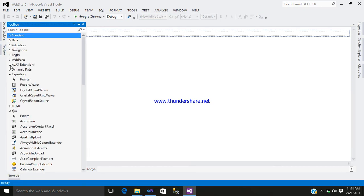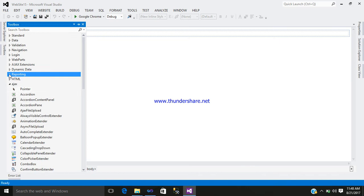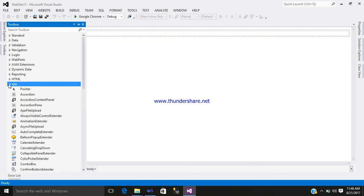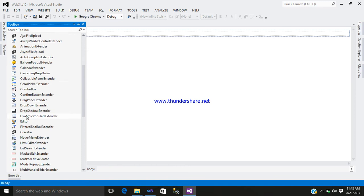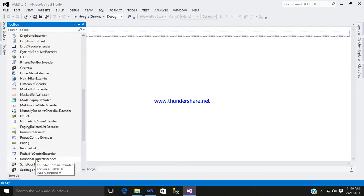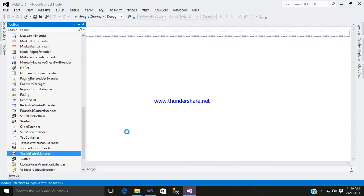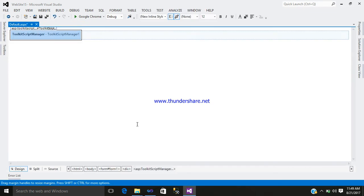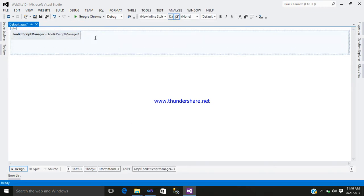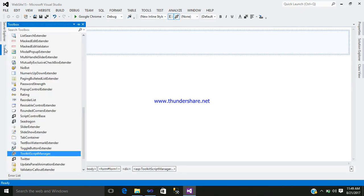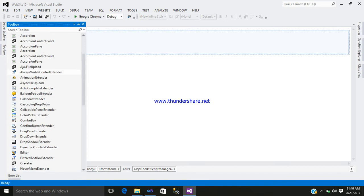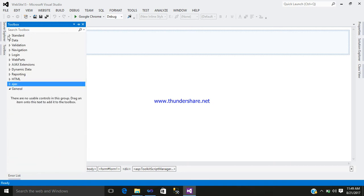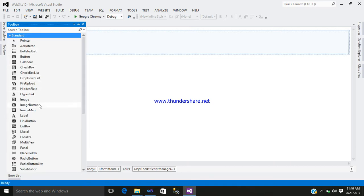First, you can see a tab named Ajax. Just simply click here and add your toolkit script manager. Simply add it.